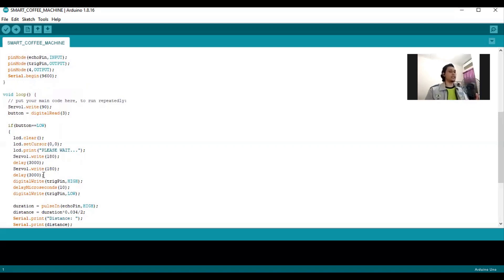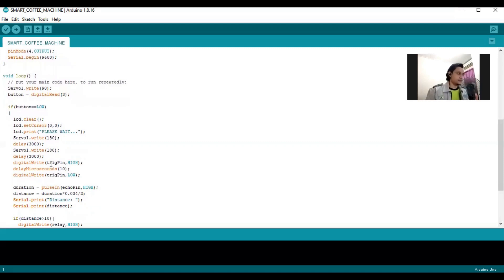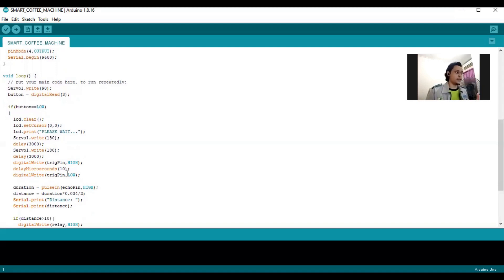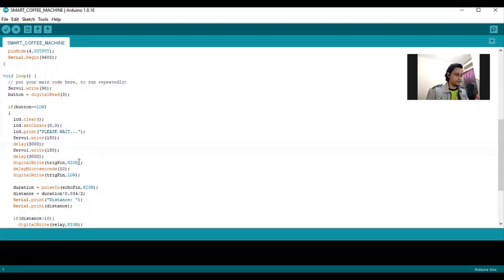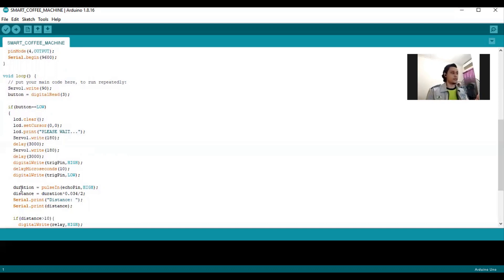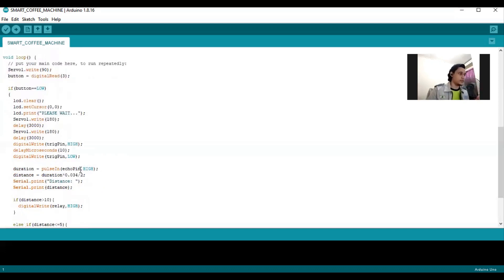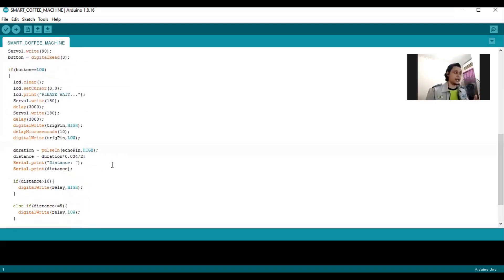Then the ultrasonic will detect the water level, which is trigger pin high, delay microsecond 10, and the digital write trigger pin will be low. This trigger pin high and low because the ultrasonic need to reach and receive the echo. As you can see, the duration equals pulse in, which is the ultrasonic receive the echo. Echo pin is high.